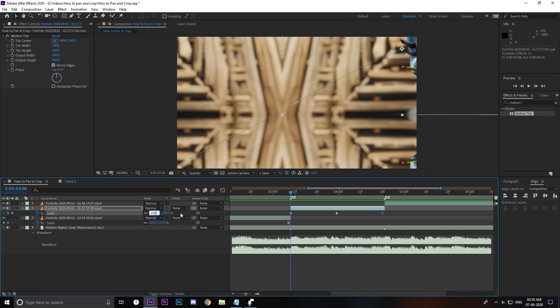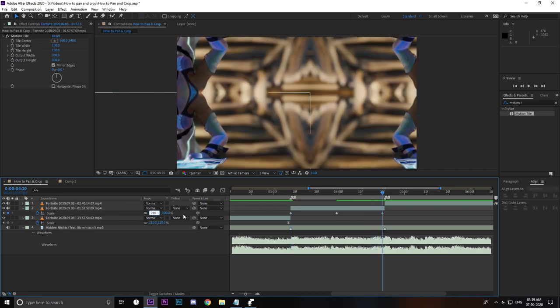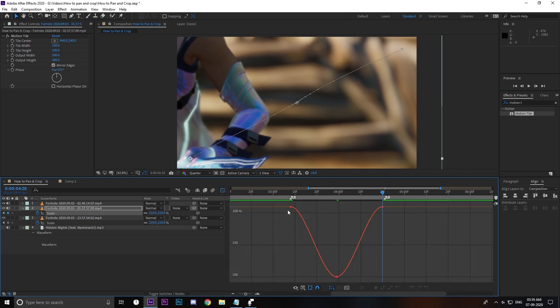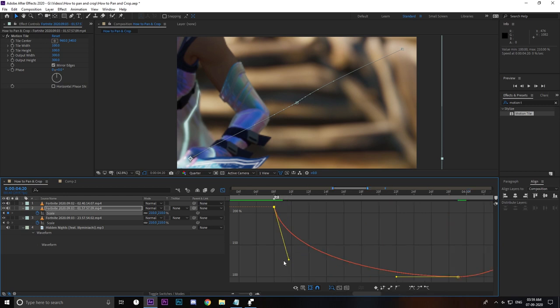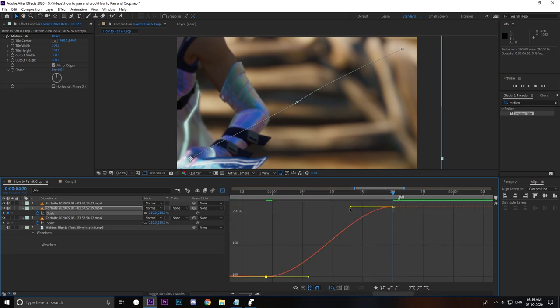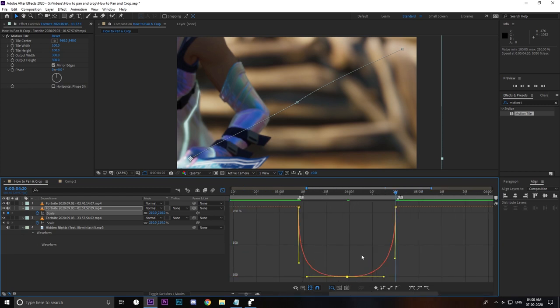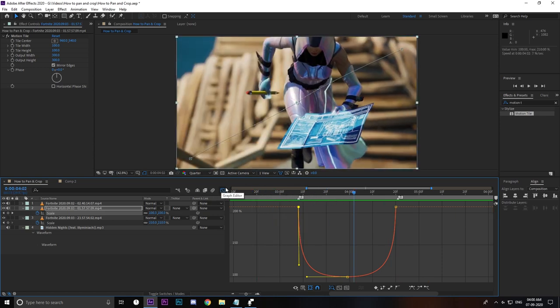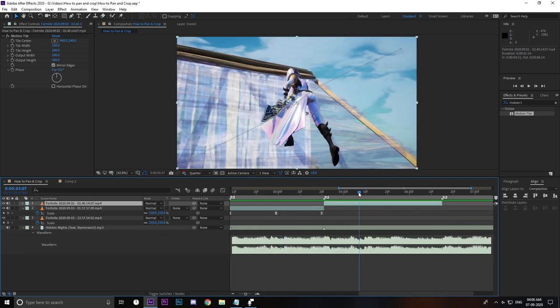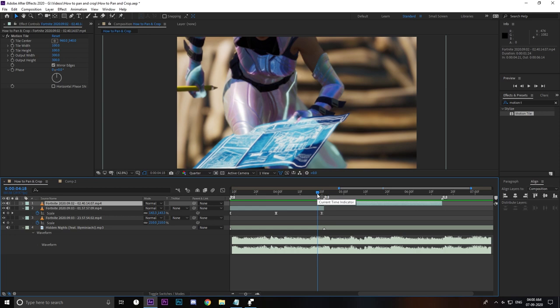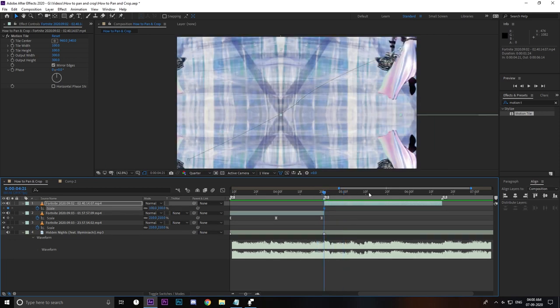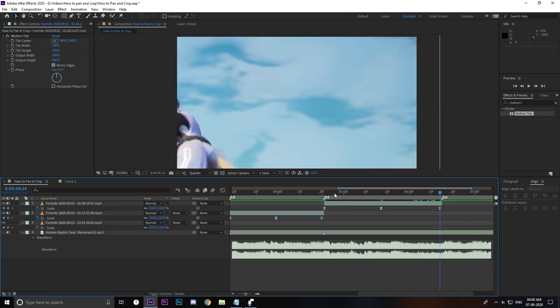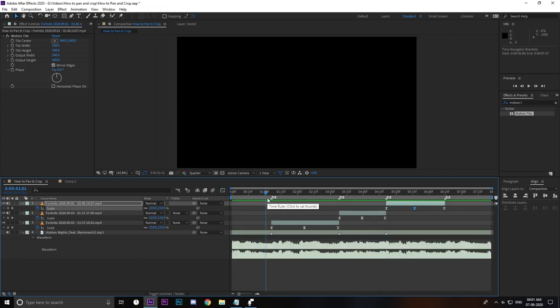Place a keyframe at the beginning, one in the middle, and one at the end. Set the value to 210 for both the start and end keyframes, easy ease them, open the graph editor, and make a similar S-curve graph. Once you're done with your positioning and scaling, this is how your video should look.